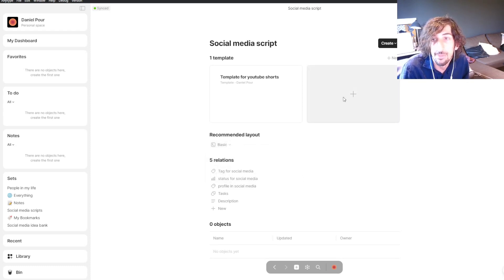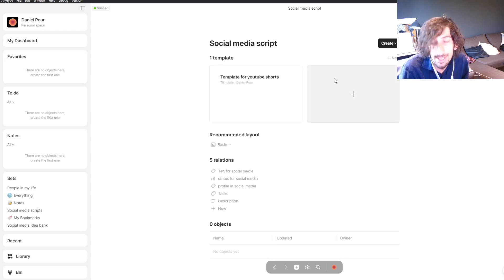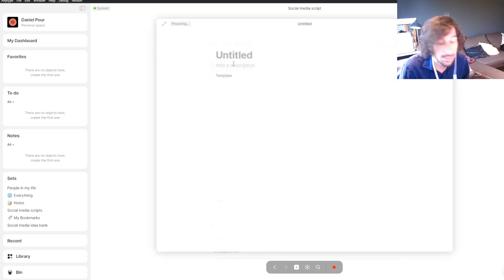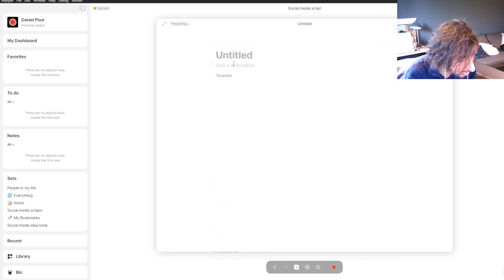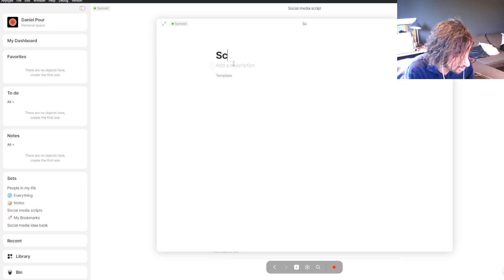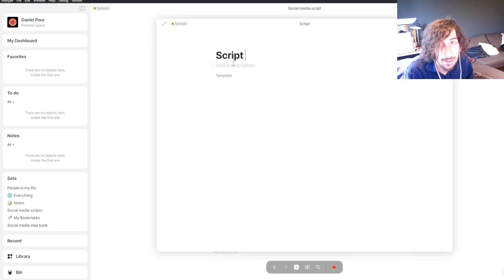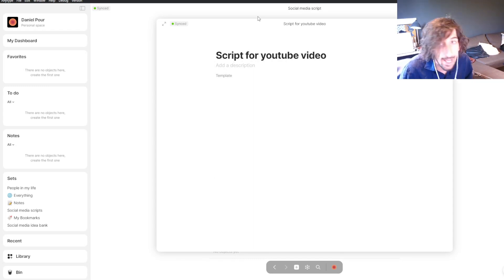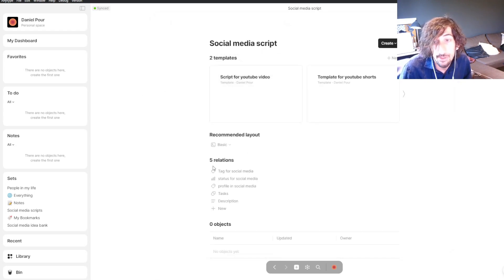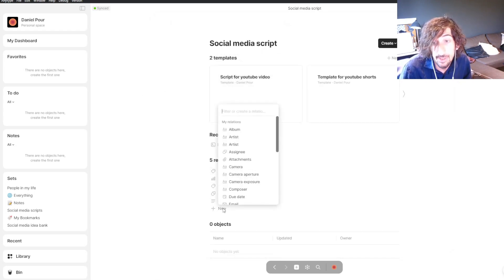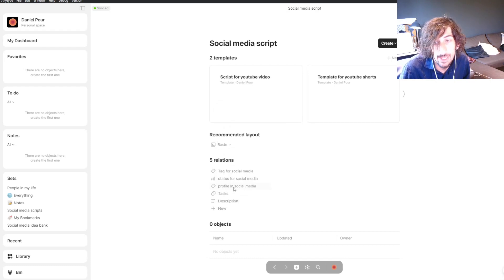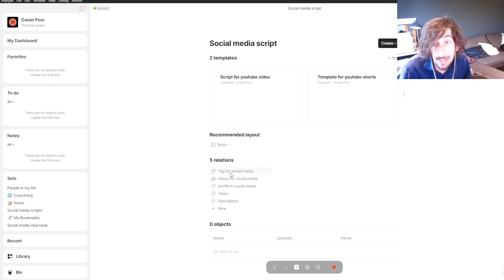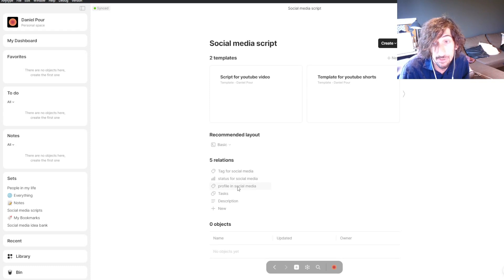We can jump into this template and I'll just create a new one. I'll call this script for YouTube video. You can go into your relations and add and remove different relations. I've added a tag for social media, a status for social media, and a profile for social media.